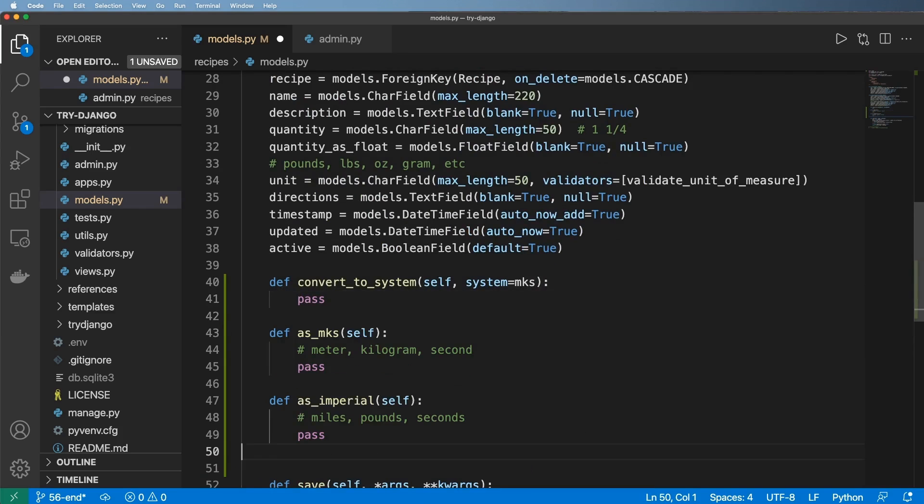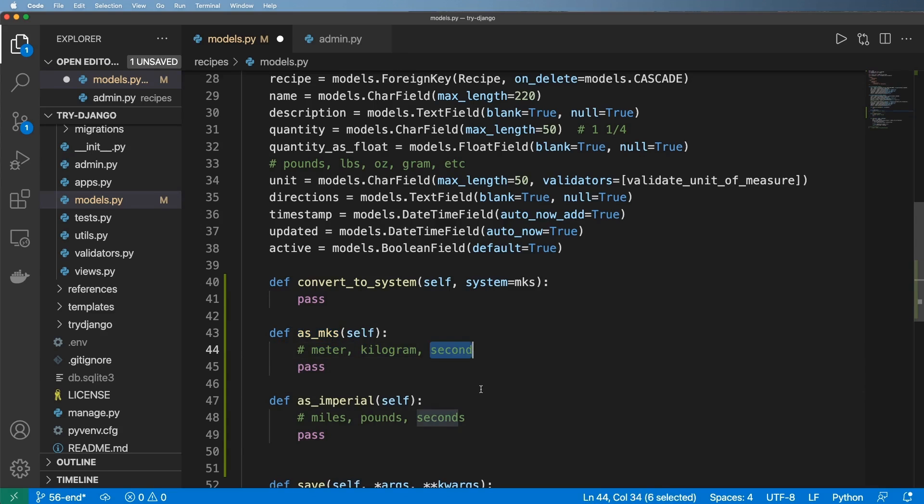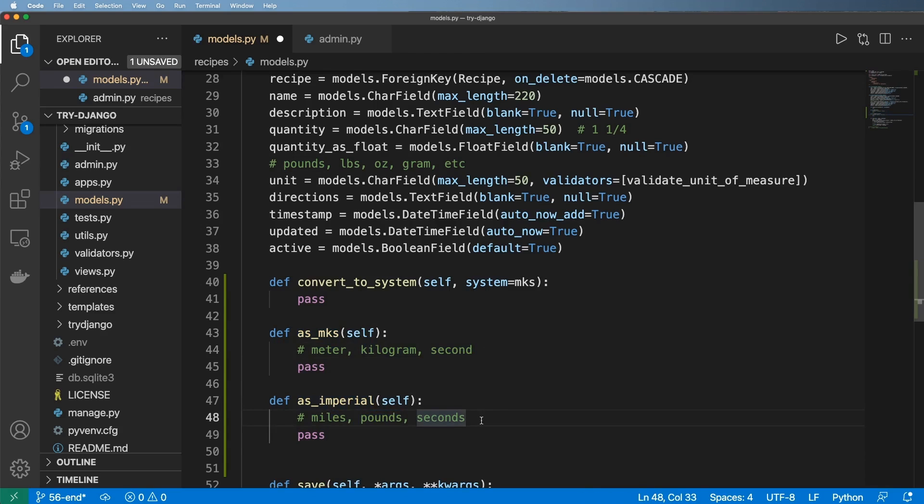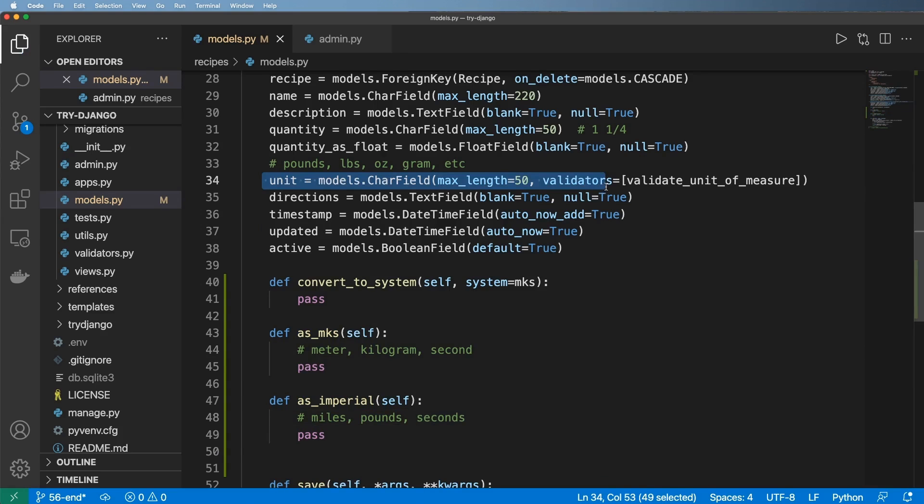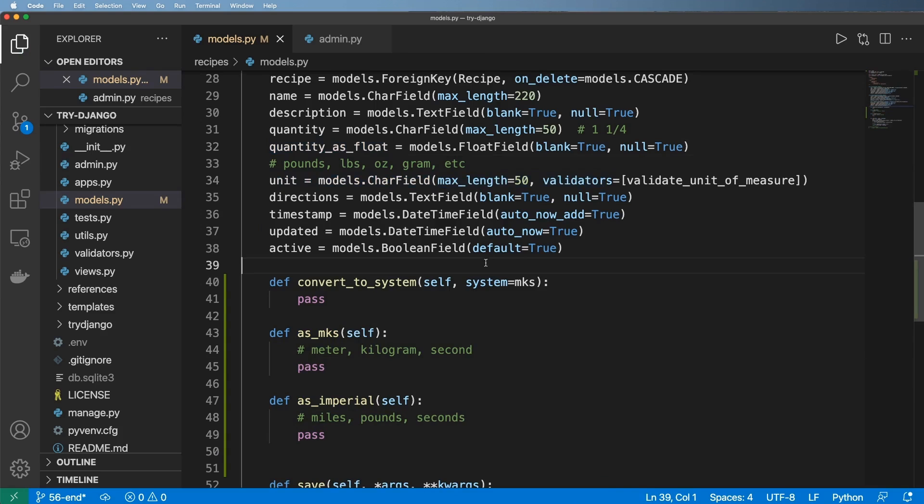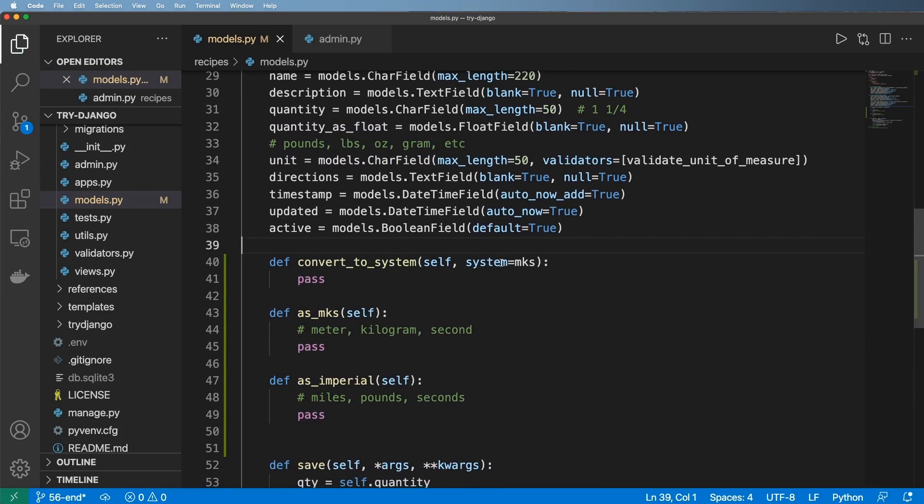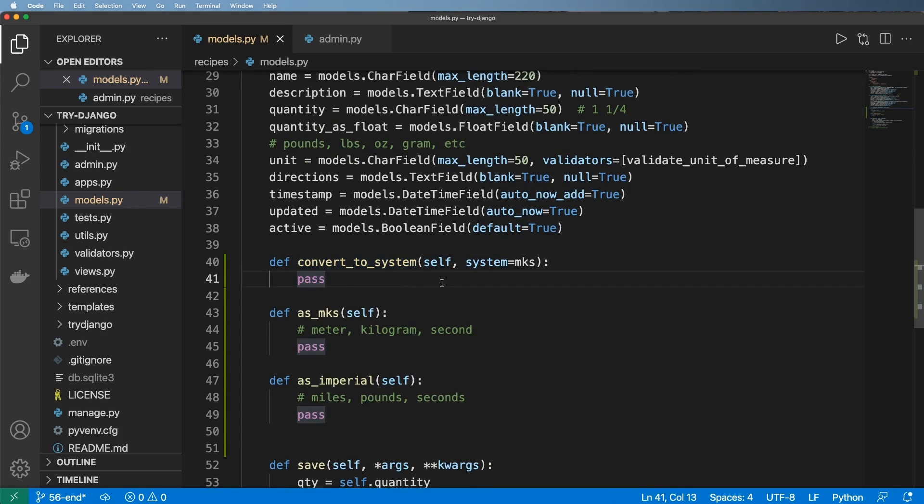is going to be the MKS system, meter, kilogram and second, and then imperial as in miles, pounds and seconds. So this is really the key reason or one of the key reasons to have cleaned up units and a cleaned up quantity as float. And so now I'm going to go ahead and just create a method that will call on each one of these to actually convert the system.